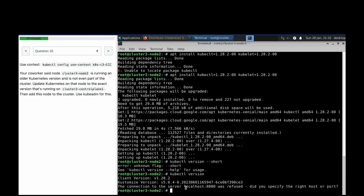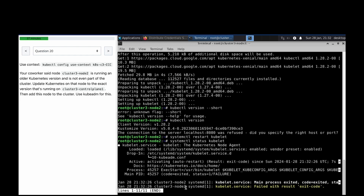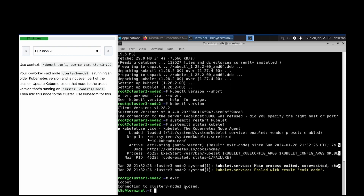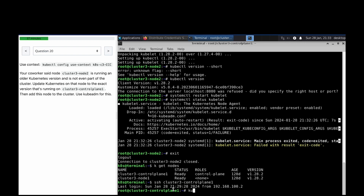Now it's done. Running systemctl status kubelet — it's not connected to the control plane, that's why we are getting this error. So what we need to do is generate a token with the help of kubeadm to join the node to the cluster.